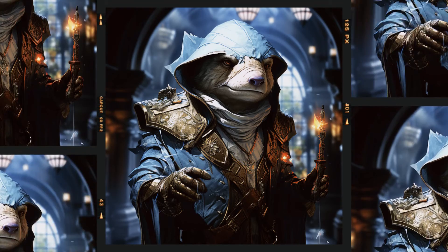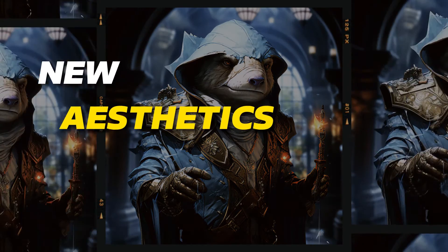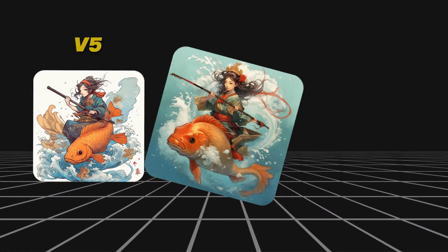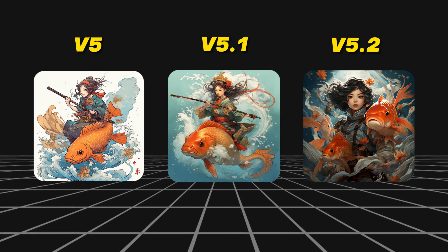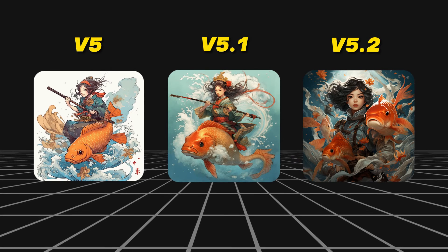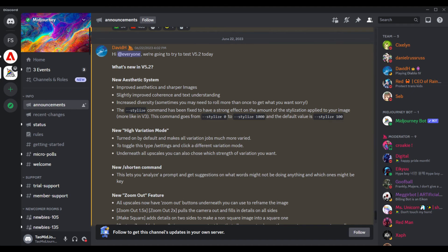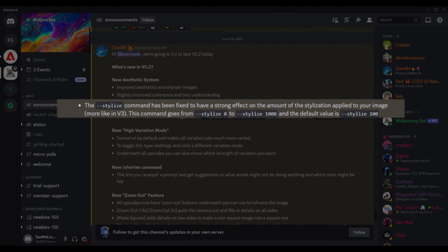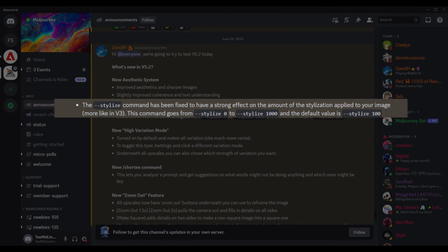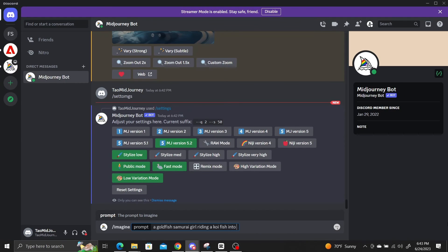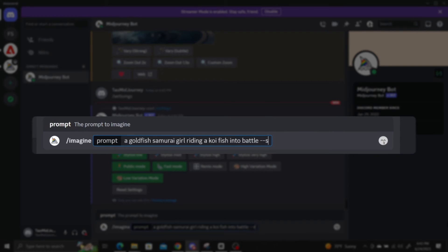Finally, version 5.2 comes with new aesthetics and stylization. Comparing to versions 5 and 5.1, the images have a more realistic feel to them and appear more photogenic, though you still get some weird hands. In the release notes, the stylize parameter is supposed to have a stronger effect in version 5.2. This parameter is added to the end of your prompts with --stylize to increase the amount of stylization applied.